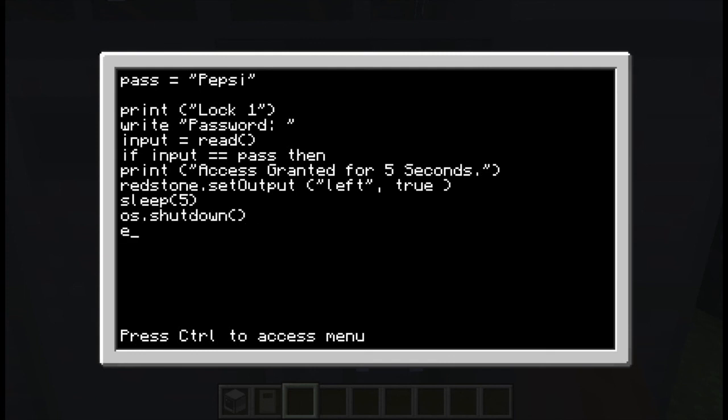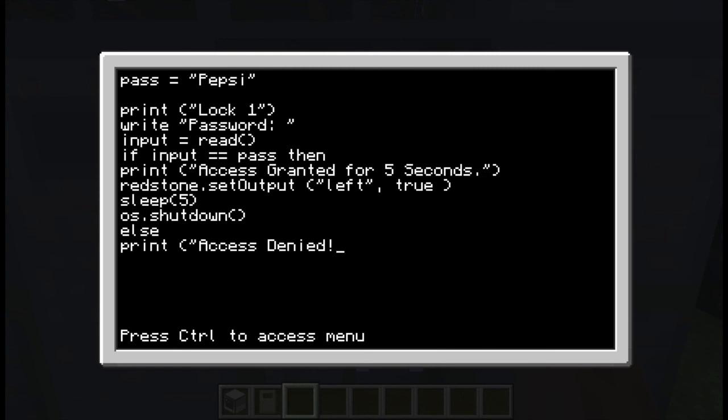Otherwise, so else, print access denied. Sleep for say two seconds and then shut down.